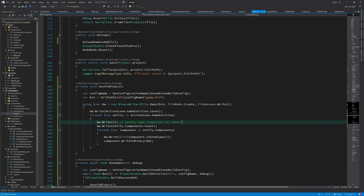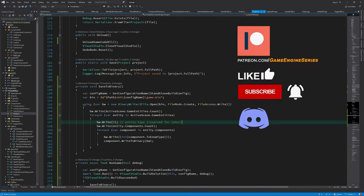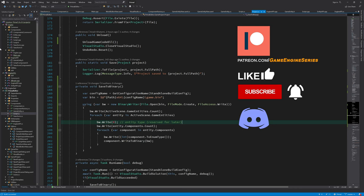And on the engine side, we of course have to read the binary file. And depending on what we find in that, we can create game entities. So in the next video, we are going to make sure that when we run the standalone game, we read the binary file and create every object in the scene, including the entity scripts, so that we will be one step closer to being able to run a game that can actually do something non-trivial.